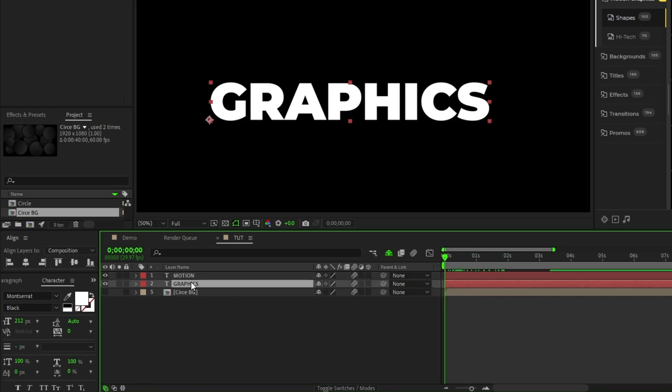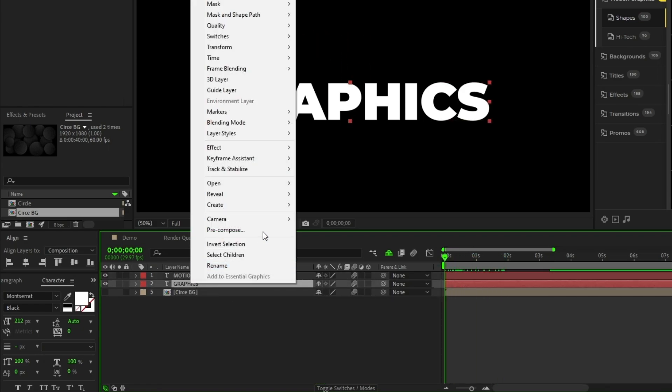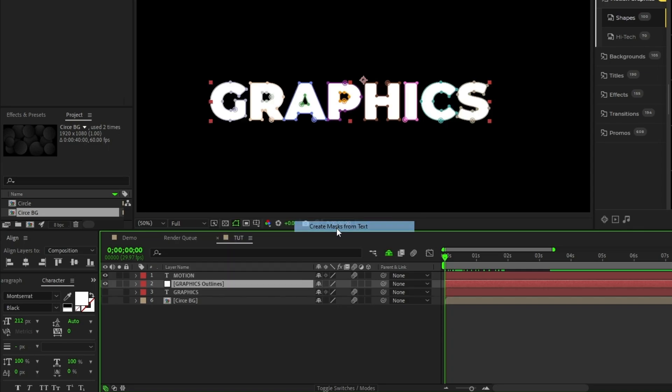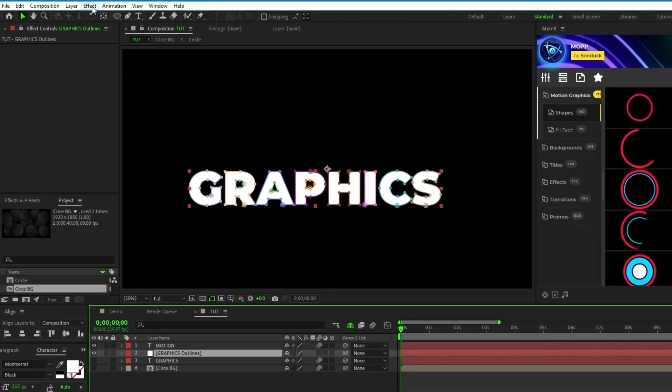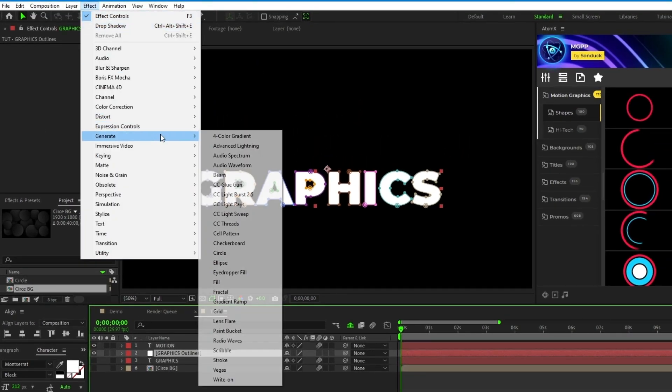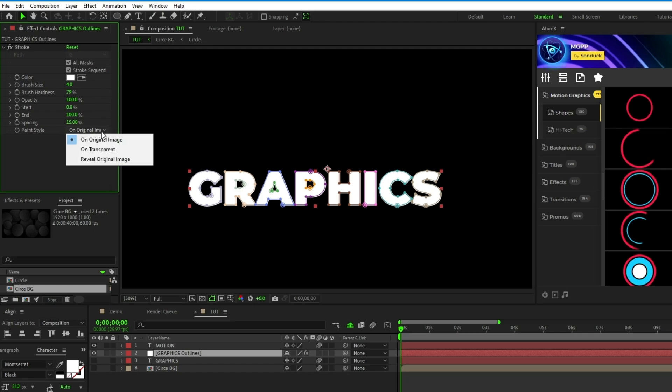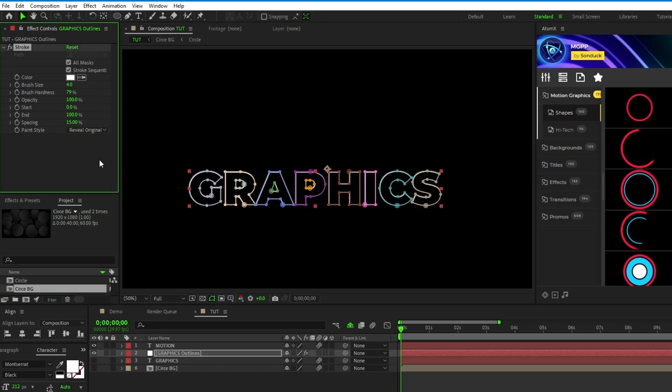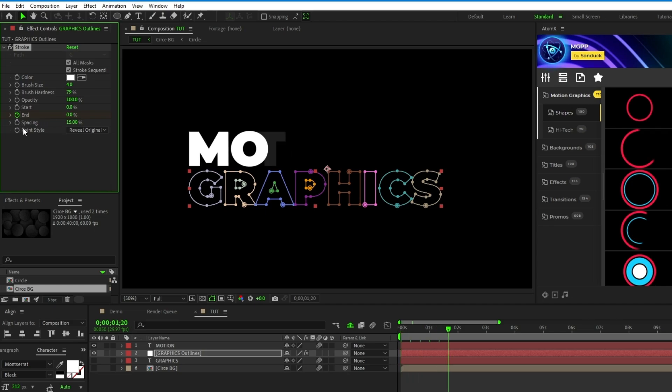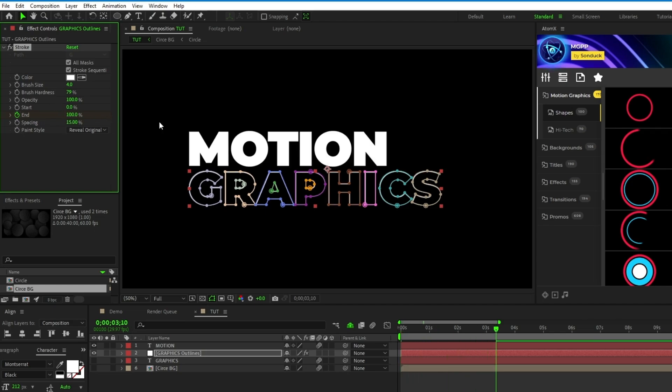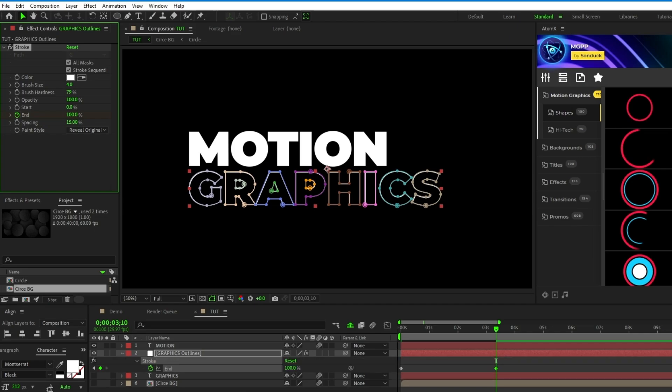For the second title, right click it, then select create, create masks from text, then go up to effect, generate, stroke, and in the effect controls panel, check the box for all masks, then set the brush size to 4, and set the paint style to reveal original. Next, set a keyframe for end at the start of the timeline, set end to 0%, move forward a bit, then set end to 100%, and make sure the keyframes are easy ease keyframes.